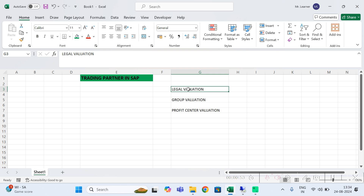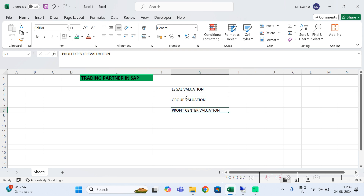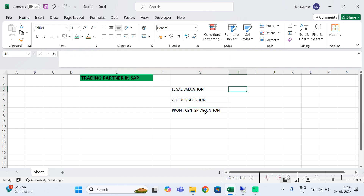The three terms are: legal valuation, group valuation, and profit center valuation. I am ignoring profit center valuation for now. Let us focus on group valuation and legal valuation.